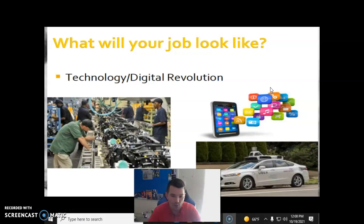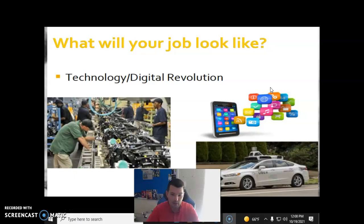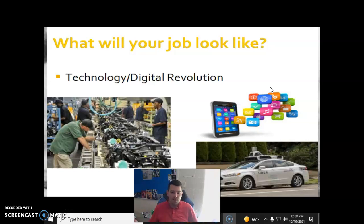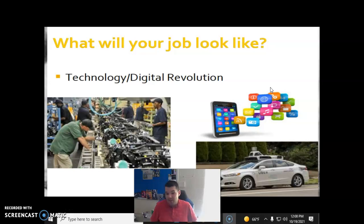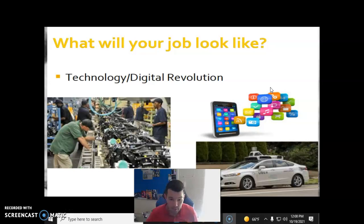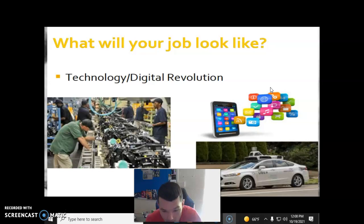Every era deals with that — the fear of computerization. Will schools someday be obsolete? Maybe, but you still need teachers to teach. You might just move to more of an online format, who knows?